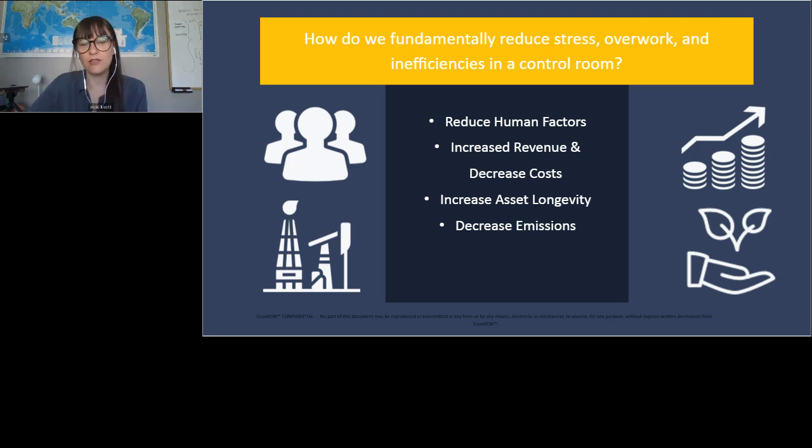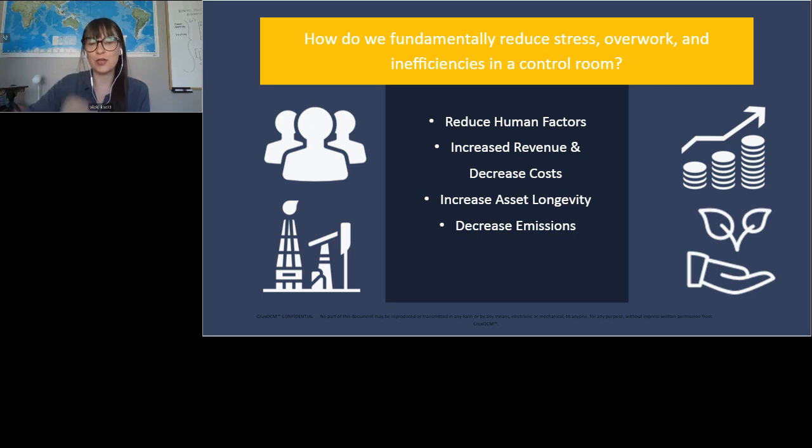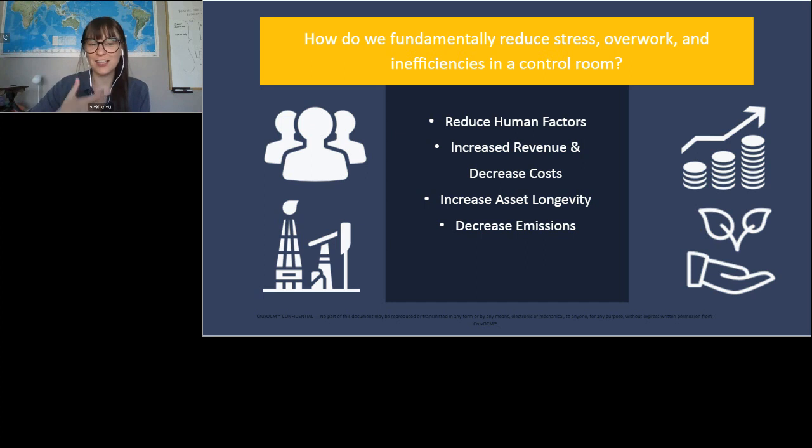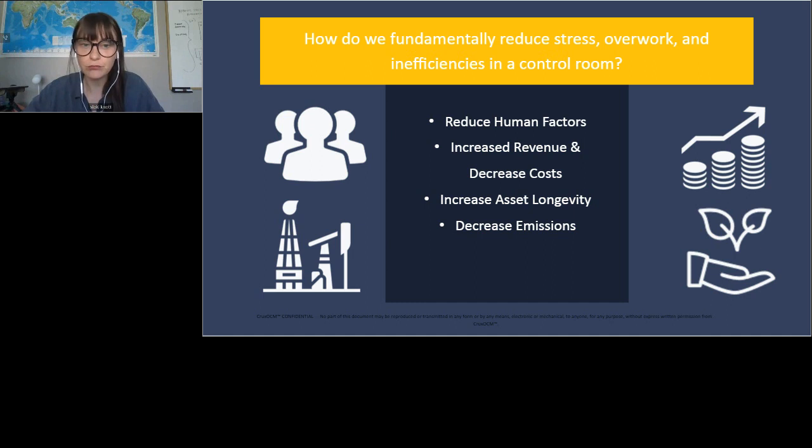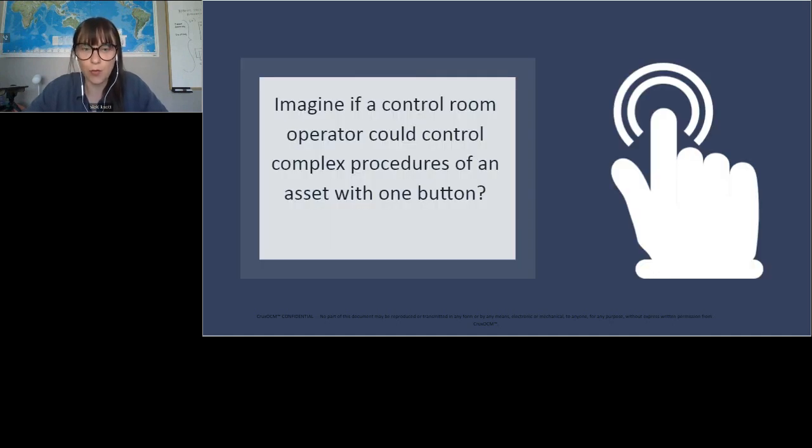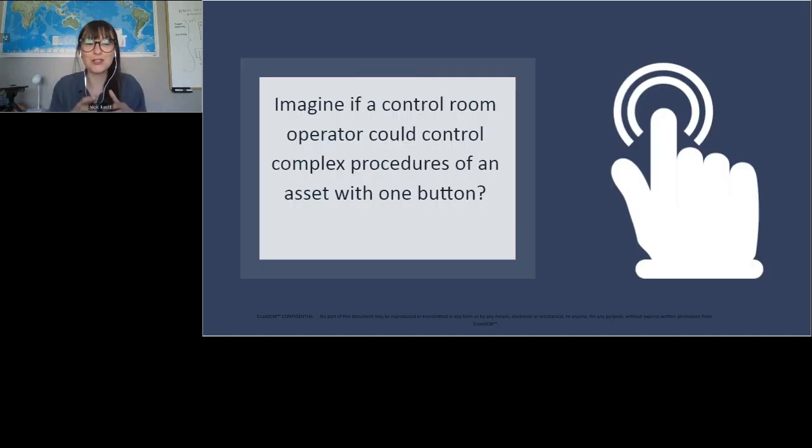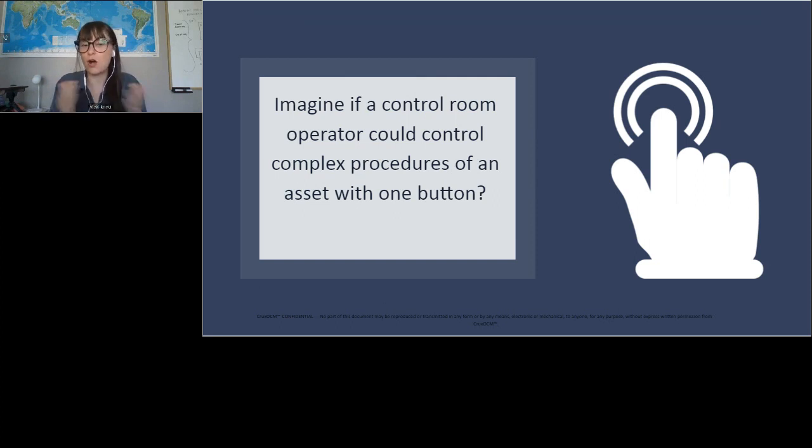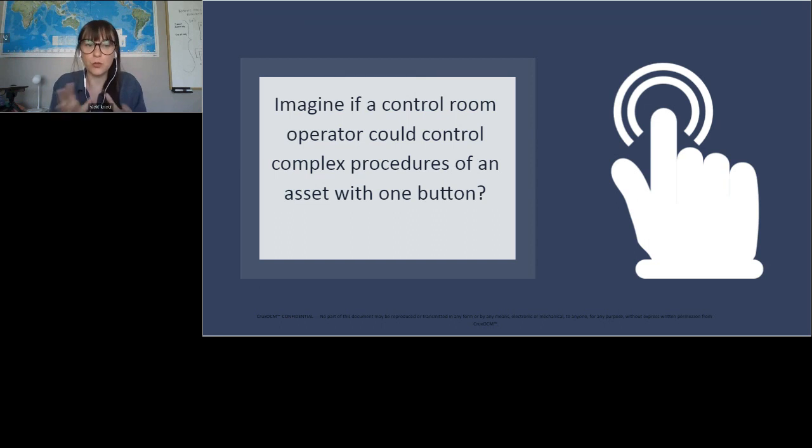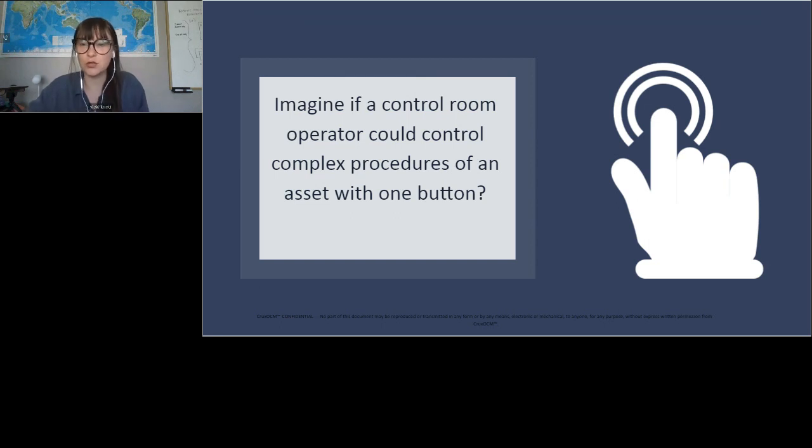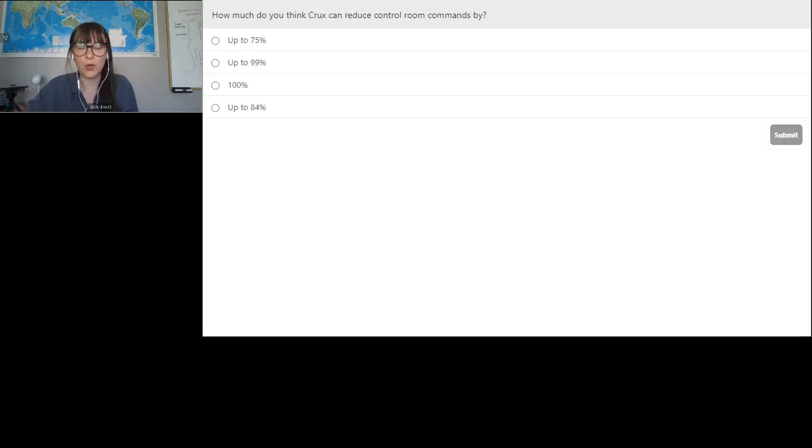So how do we fundamentally reduce stress, overwork and inefficiencies in the control room? So we would look at reducing human factors. We want to be increasing our revenue and decreasing our costs, increasing our asset longevity, decreasing emissions. So how do we actually do all of that? And all of that too, I love to point out efficiency is green. So the more throughput you can get for the existing assets, the more efficient they are, the more profitable they are, the less likely you are to have to build new assets, especially if you have a really large asset base. So imagine if a control room operator could control complex procedures of an asset with one button.